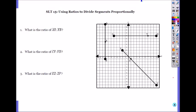So here, using ratio to divide segments proportionally. If your segments are vertical or horizontal, you can just count the length so it's easy. But if it's diagonal like EF, then you have to look at its vertical and horizontal distance.